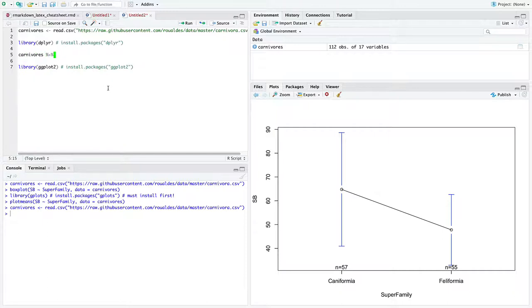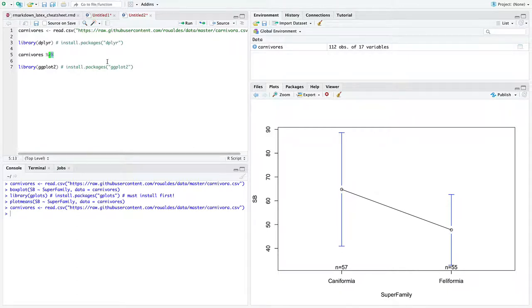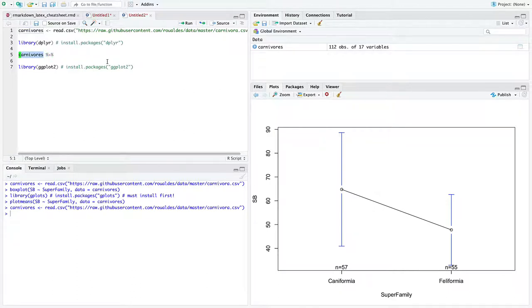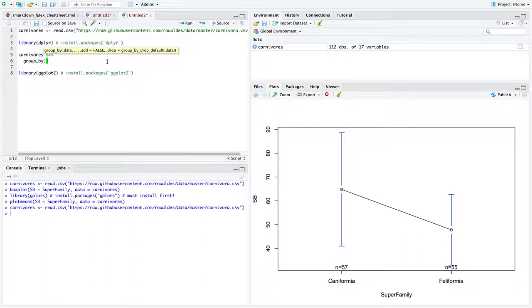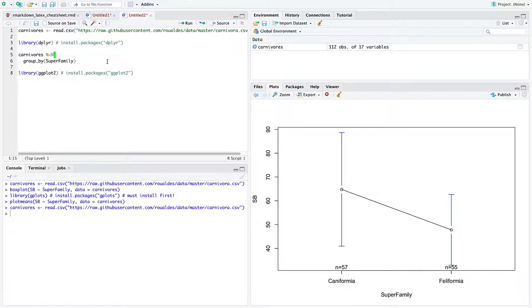So in order to calculate the group's means, we should start with code like this. This operator reads percent greater than percent, and it says take whatever is on the left-hand side of the operator and pass it into the function on the right-hand side. So we're essentially saying take the data set carnivores and group it by superfamily.